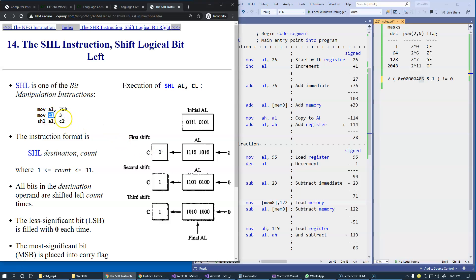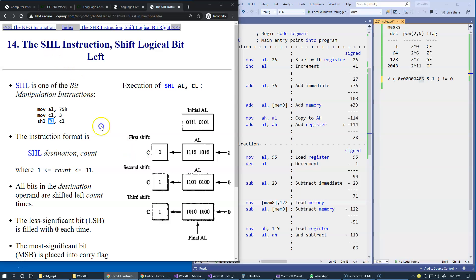Register CL specifies how many shifts to make. For example, if we load register CL with count three and shift register AL, which has some initial bit pattern, three times — the rightmost bit is always filled with zero by shift left, and each of the leftmost bits is pushed out into the carry flag. We end up with a new value in register AL, and the final result in the carry flag is set to one. These instructions allow us to multiply by two or divide by two if we shift right.